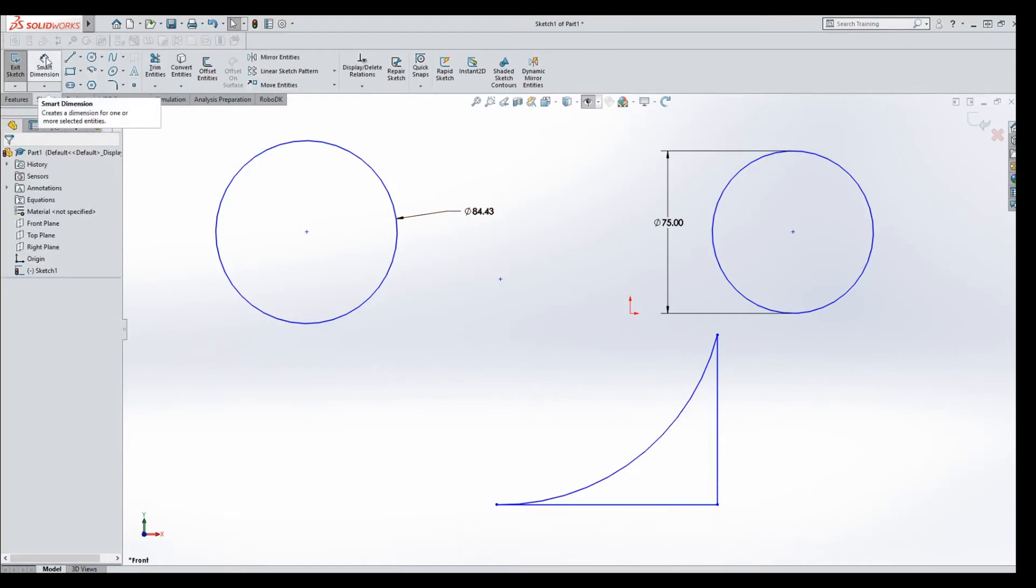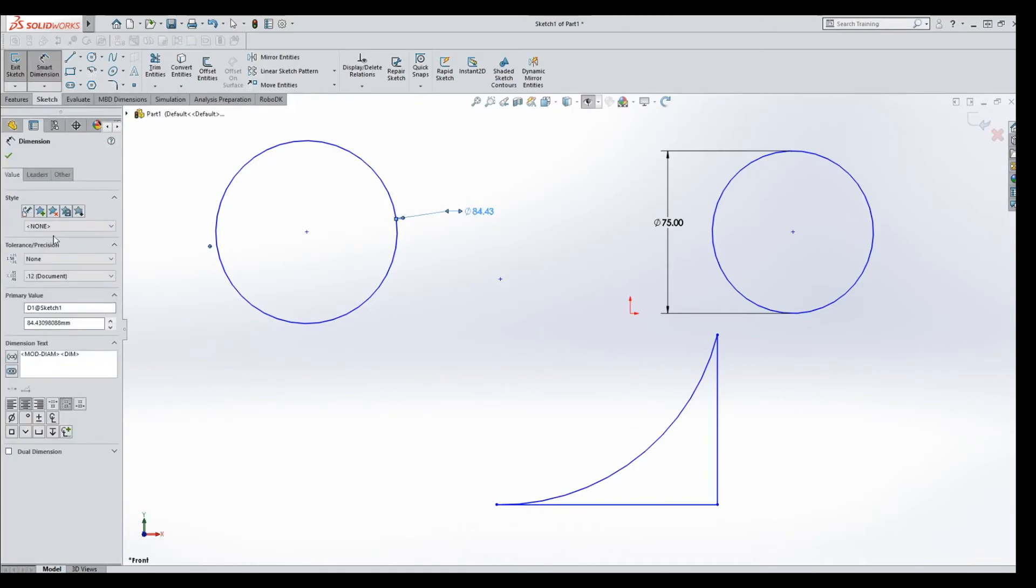So if you do Smart Dimension on or off, but you left click it to bring up the dimension box, you can always switch it there without it being a problem.